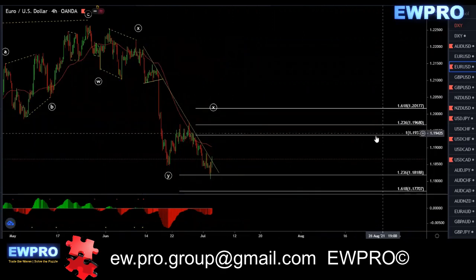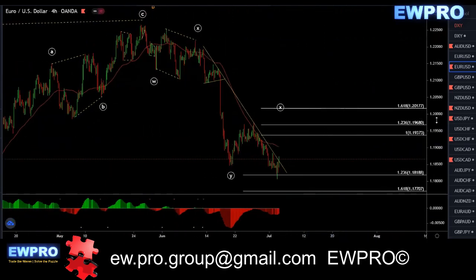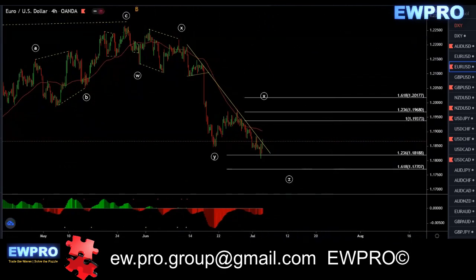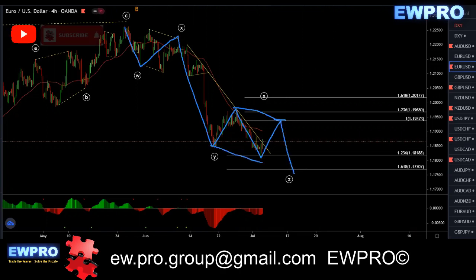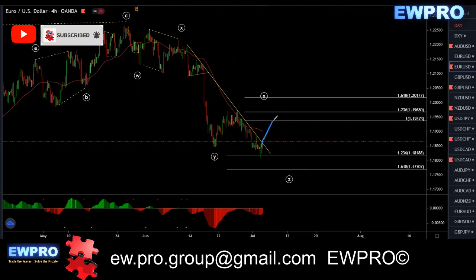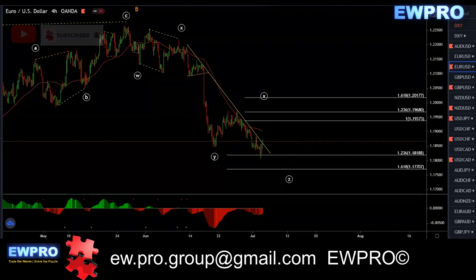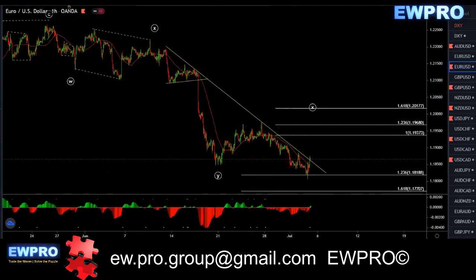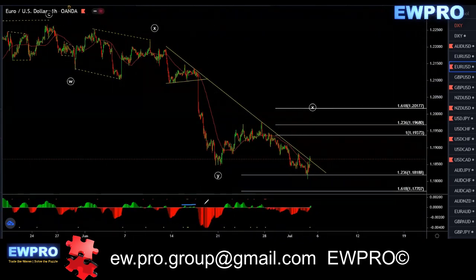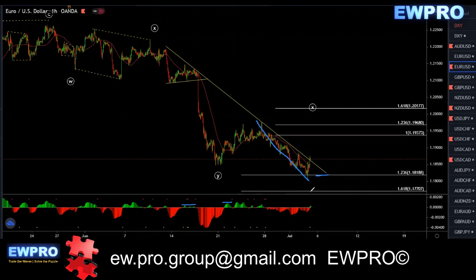On the H4, this one didn't give us the bear hidden like last week. Looking for that W X Y — again this may be a flat in here, a running or expanding flat, to give us that Z down. At the start of the week we'll be looking for that upside. On the H1, we had that bear hidden and were looking for that sell — it hit the first target at the 123.6 and the 161.8.